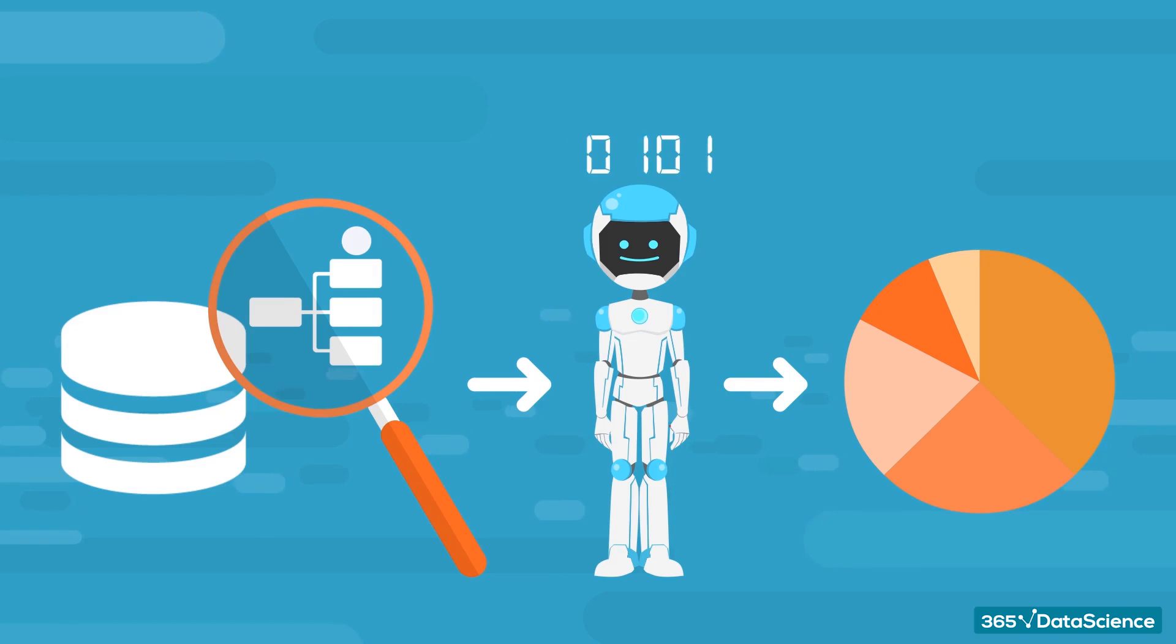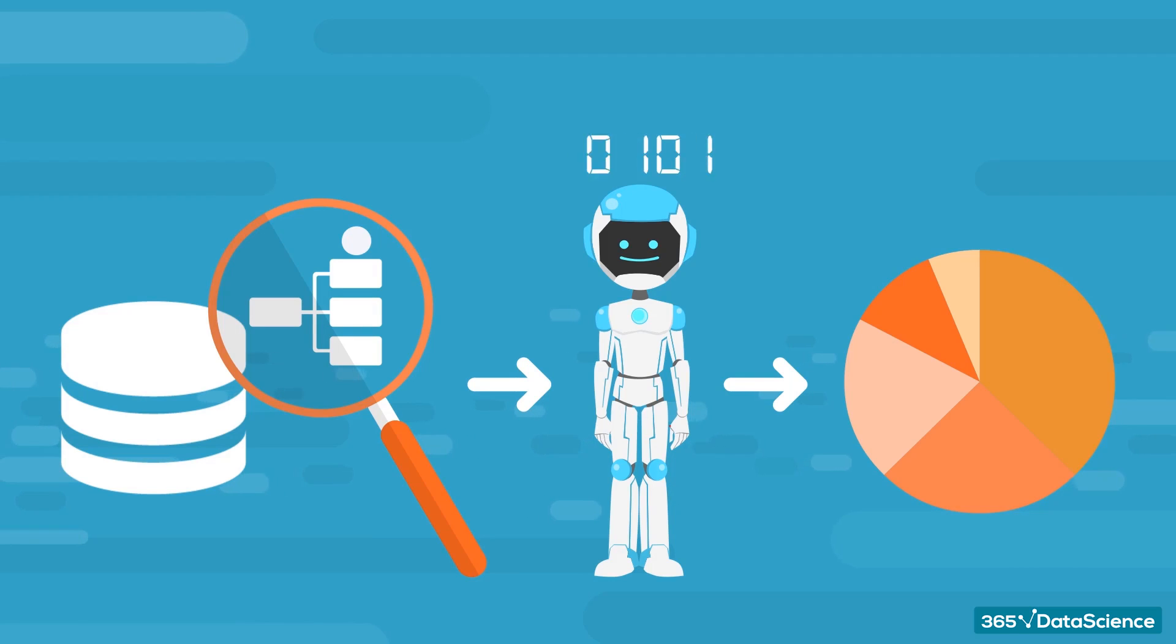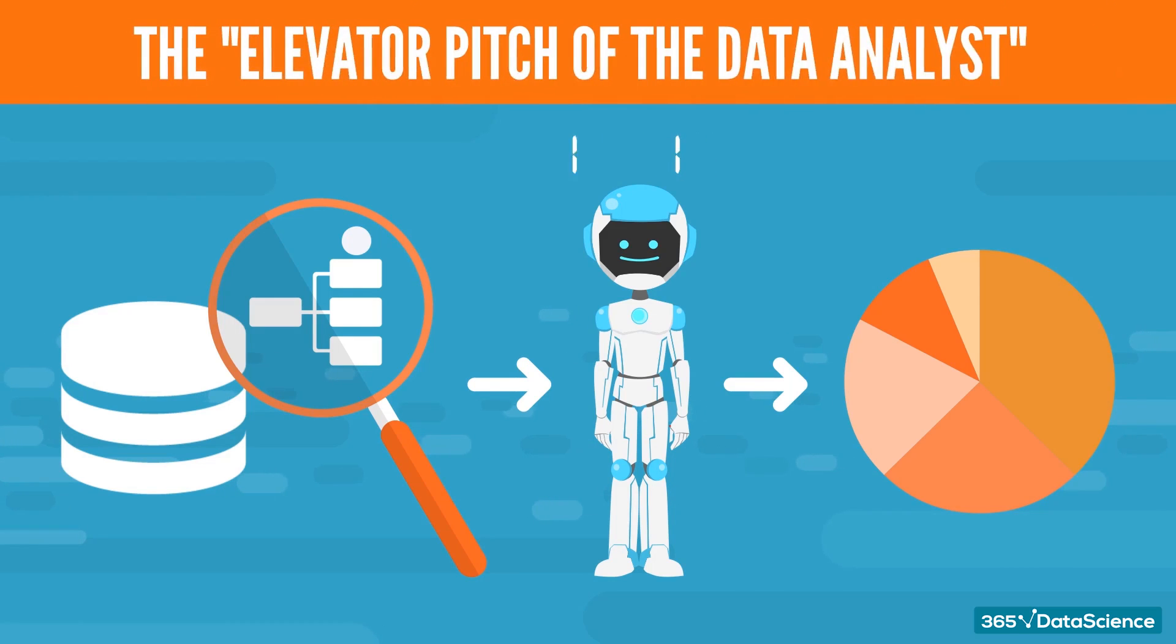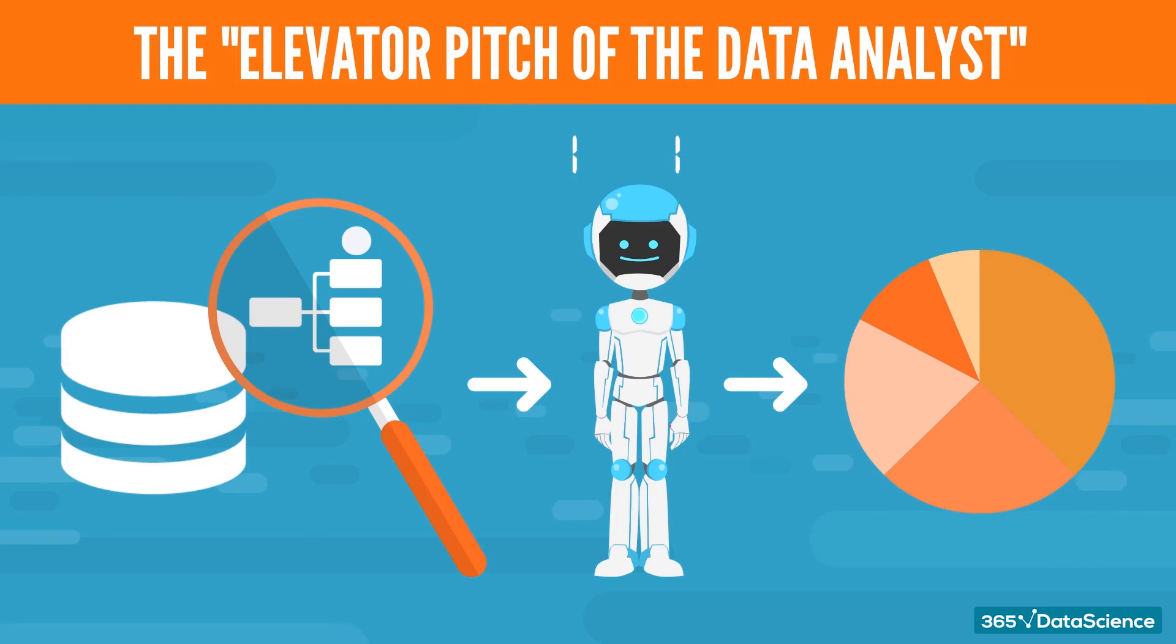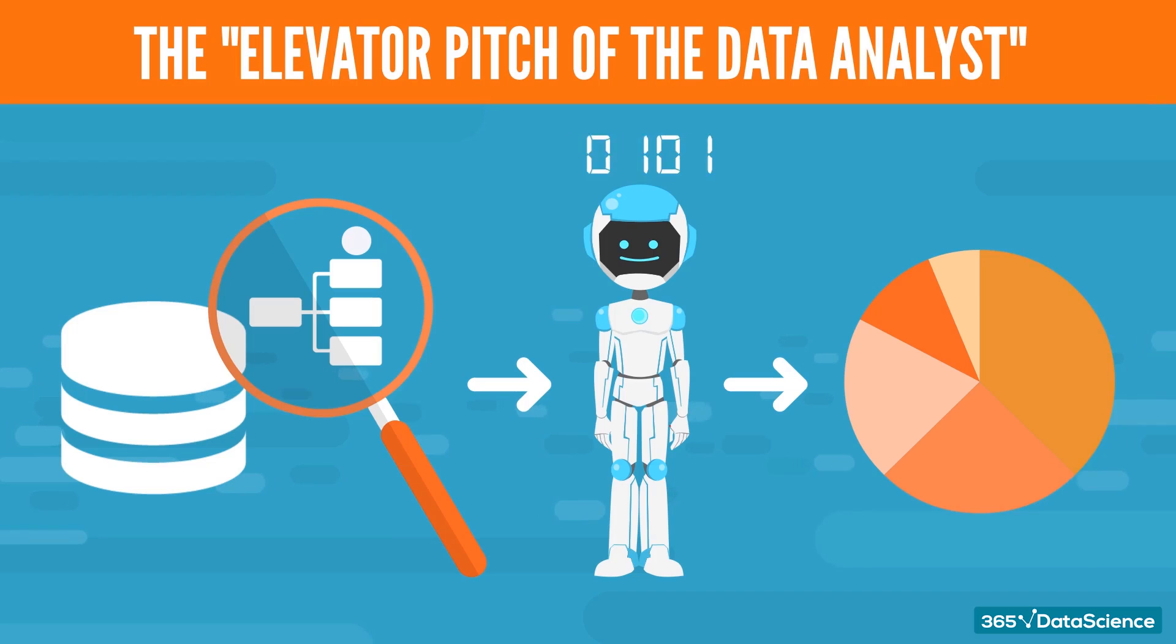A data analyst also overlooks the basic part of predictive analytics. That's the elevator pitch of the data analyst. But, to really get an idea of what it means to be part of a team like that, we need to look at what a data analyst does.